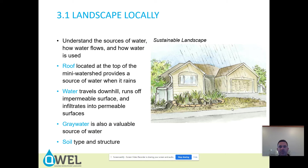It's important to understand the sources of water, how water flows, and how water is used. A roof located at the top of this mini watershed provides a source of water when it rains — water travels downhill, runs off impermeable surfaces, and infiltrates into permeable surfaces.